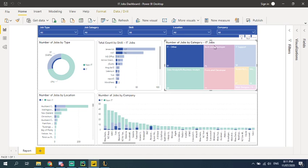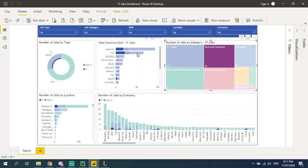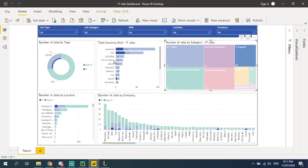And if I click back-end developer, it will show you the only the data for the back-end developer and IT supports. It will only show you, so it's quite interactive.